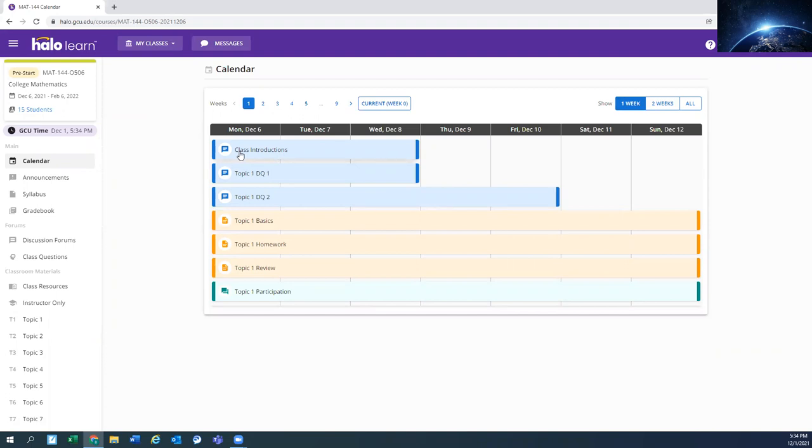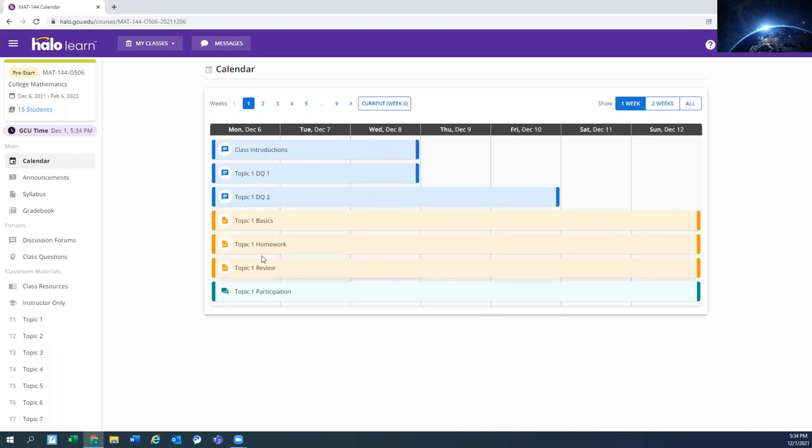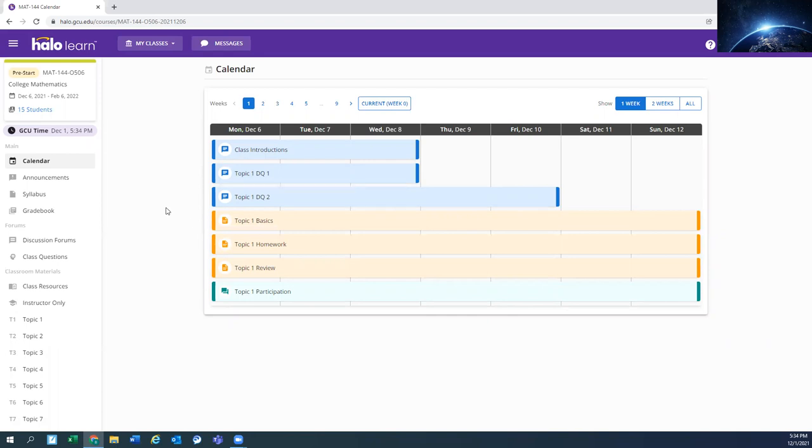That was your bio. So now you have almost like an assignment to post, very similar to a DQ. And then you'll have your two DQs, which are normal participation. And then these three assignments are going to be in a program called Alex, and we'll go over that in another short video, a little more detail. So we'll just work on what's in Halo for now.